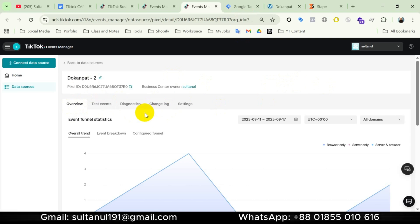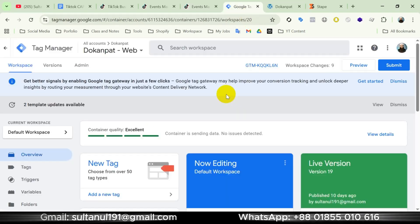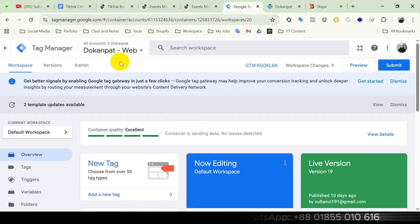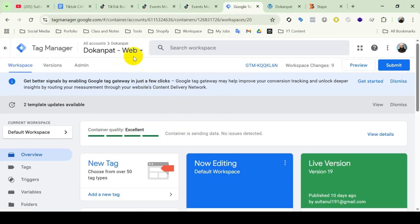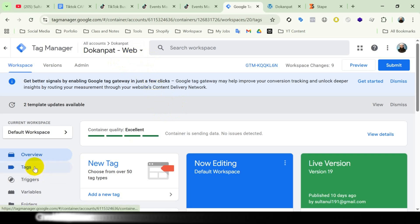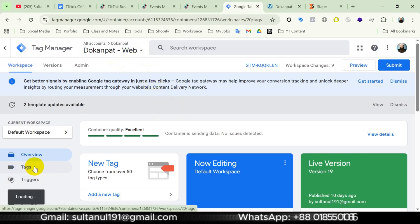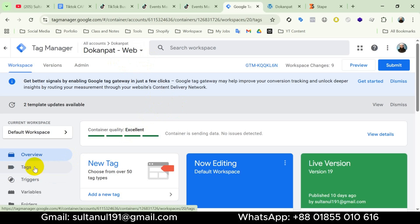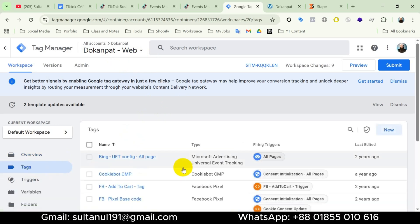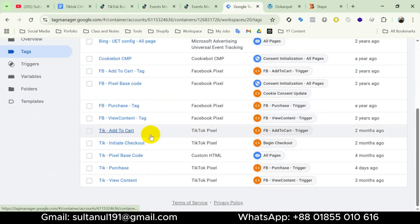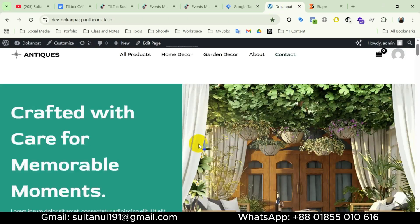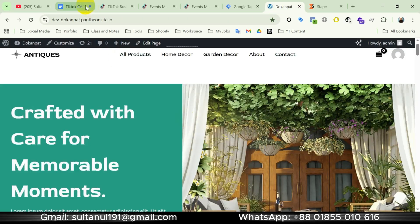I'm going to open the pixel — there you go, this is the overview of the pixel. This is my Google Tag Manager account where I have already created the web container and set up tags for TikTok events like purchase, checkout, add to cart, view content, etc. These tags are for TikTok events and this is my site where I have set up the tags.